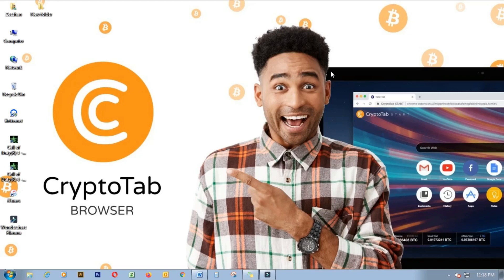Hello YouTube, good evening and welcome to another video. I am Zishan, and today I am going to show you the easiest and simplest way to mine and withdraw Bitcoin while at home.